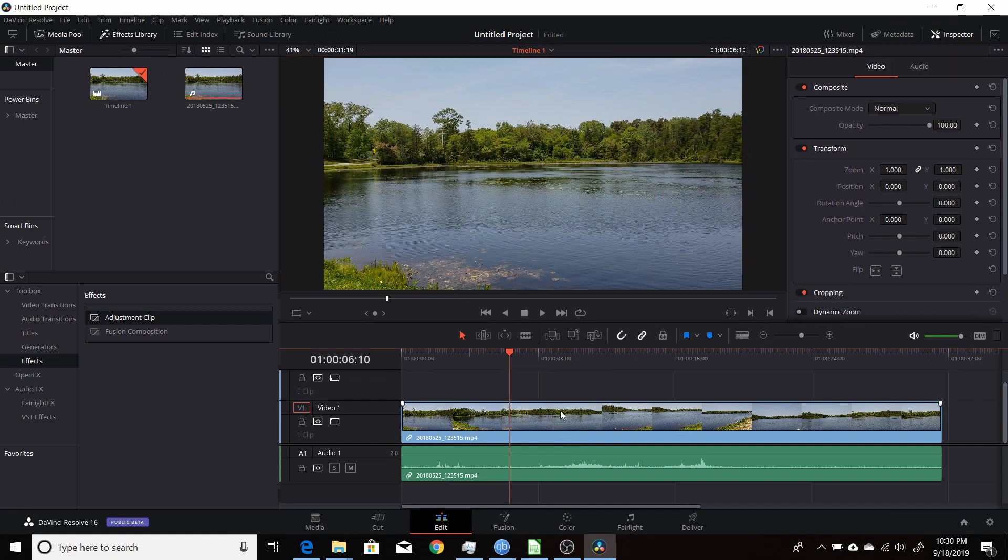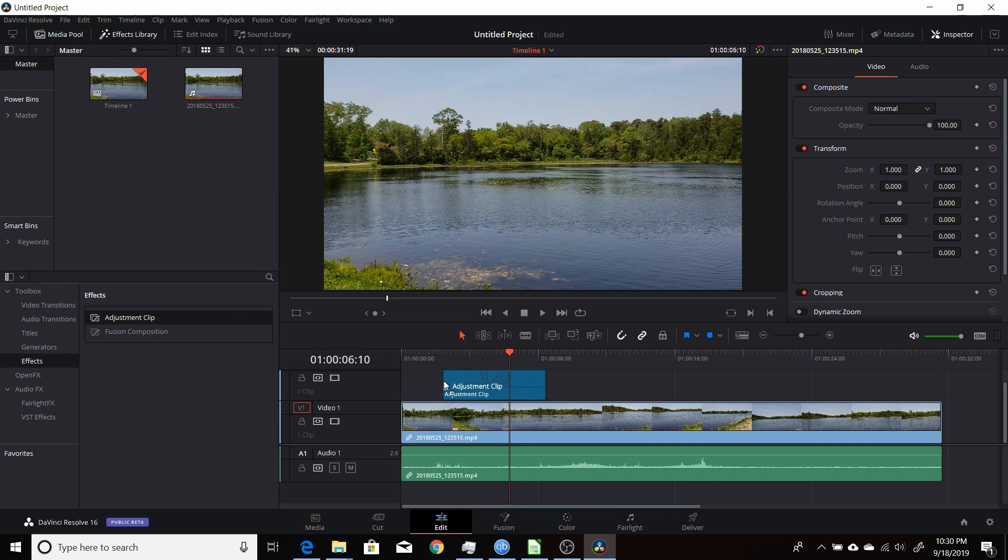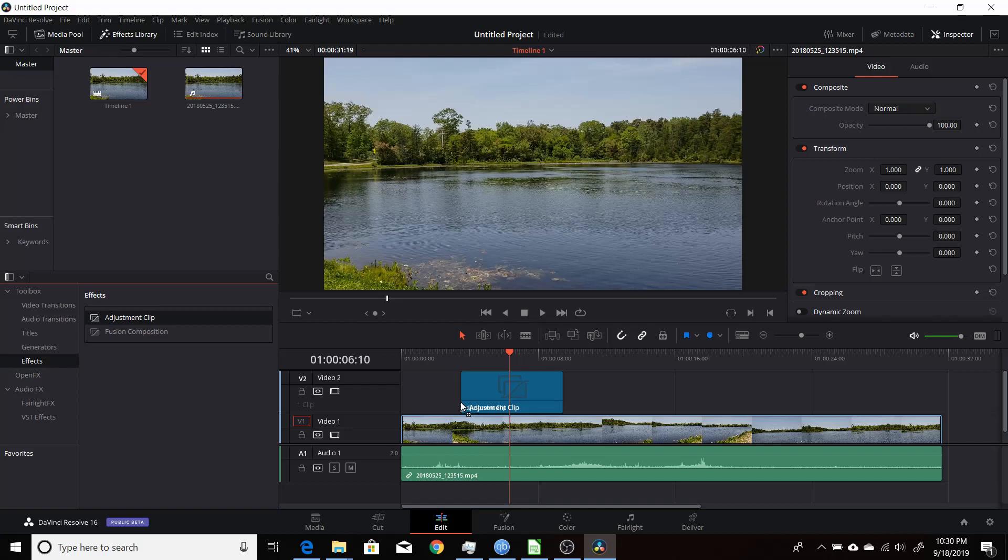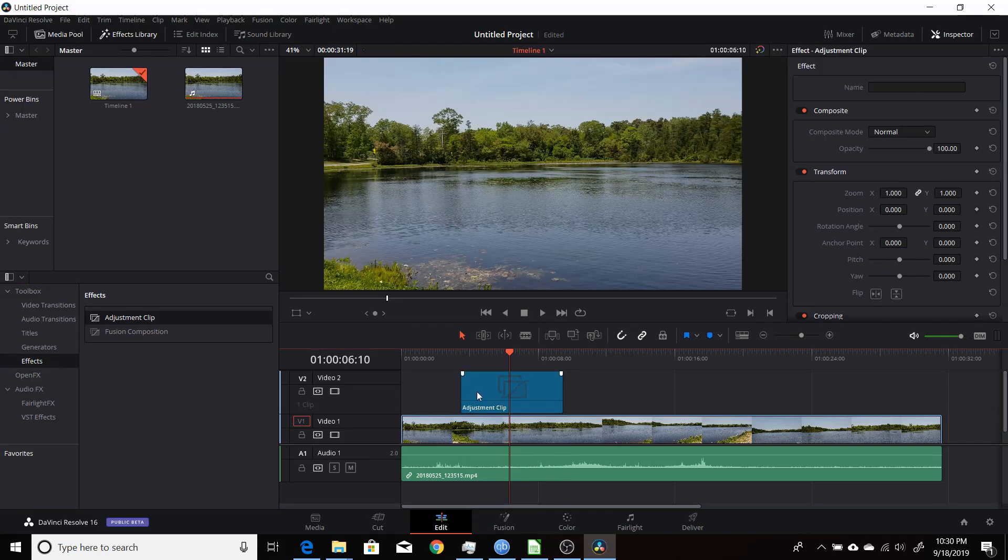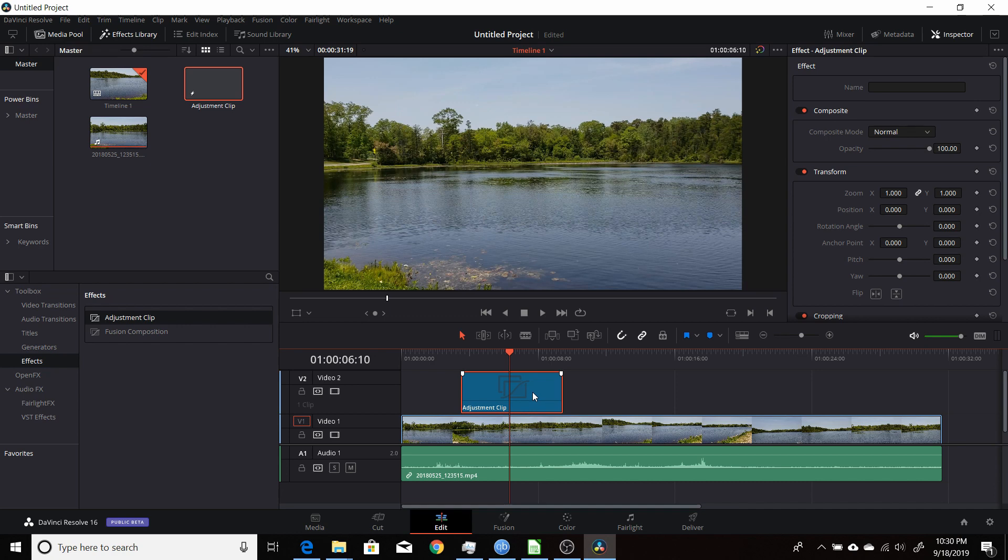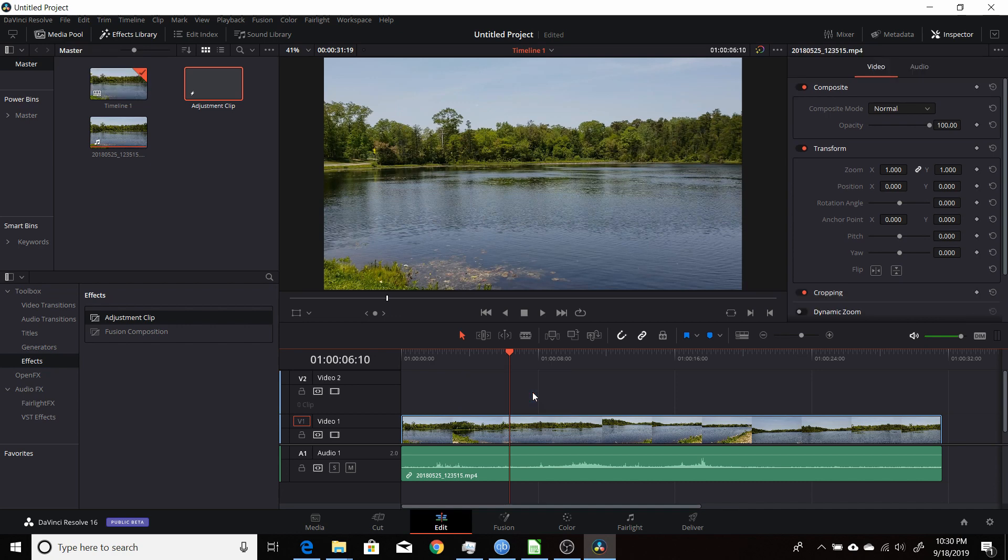So I'll just delete this. Now the main trick is to drag the adjustment clip over to your timeline. Before you do anything with it, drag that to your bin, so I'm going to drag it up here. Now I'm going to delete the existing one, so control X, delete that.